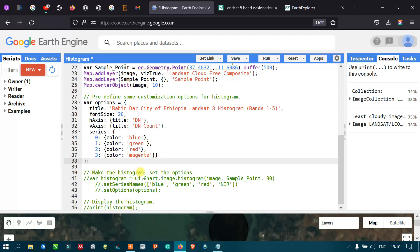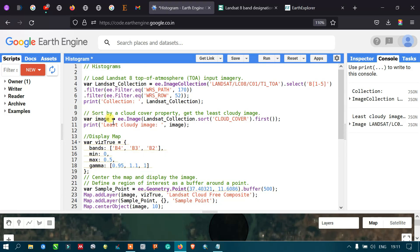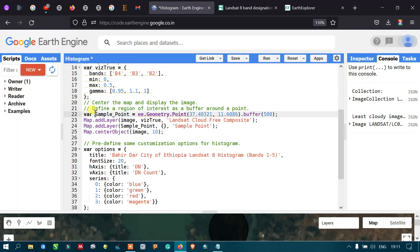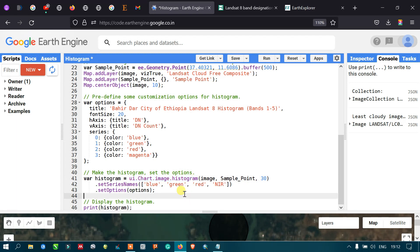To create the histogram, I defined a variable called histogram equals ui.Chart.image.histogram, passing image — our least cloudy image — and sample_point as the region, with 30 referring to the 30-meter spatial resolution of Landsat 8. We then set series names for blue, green, red, and NIR bands, and set the options variable containing title, font size, axis labels, and colors.